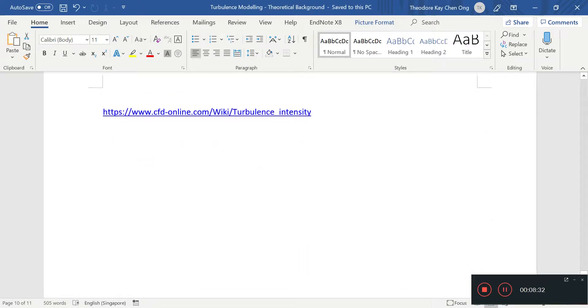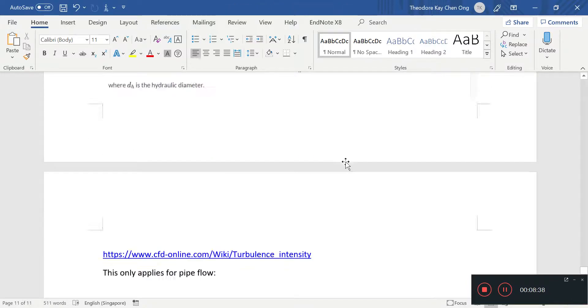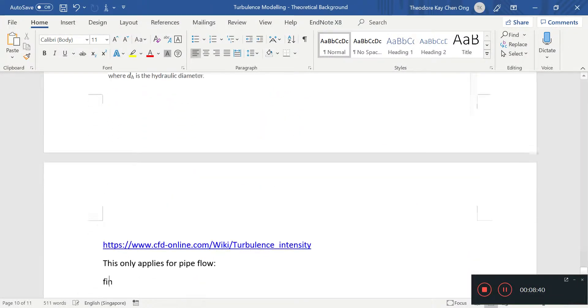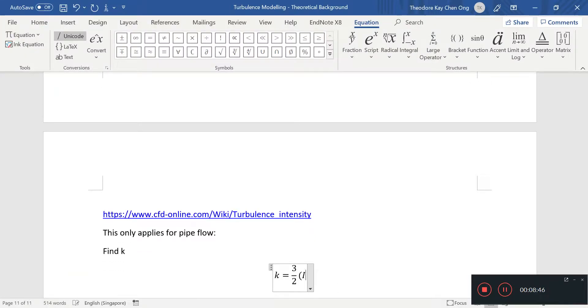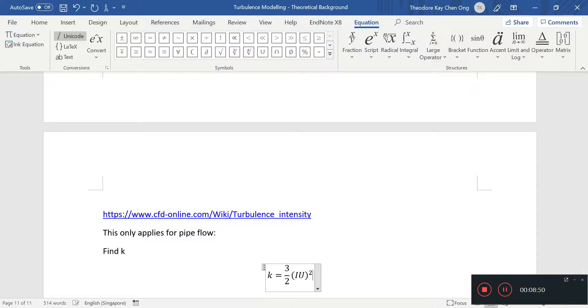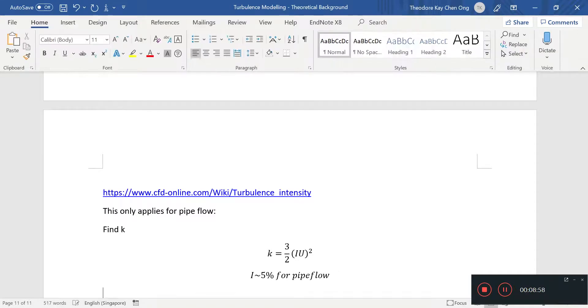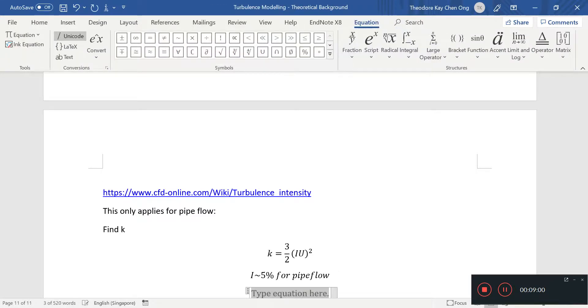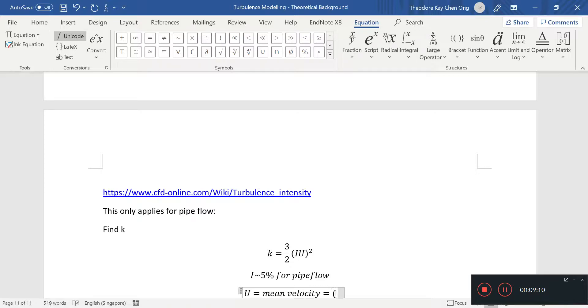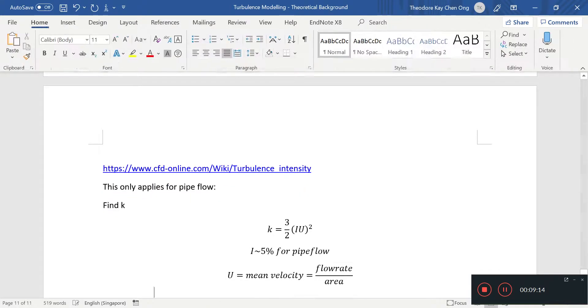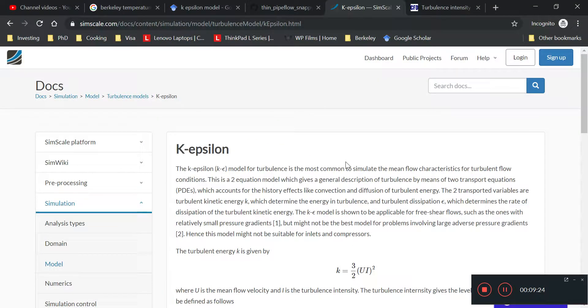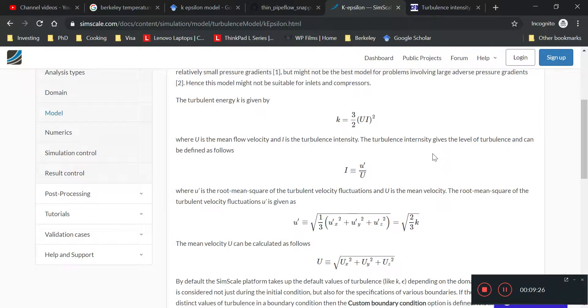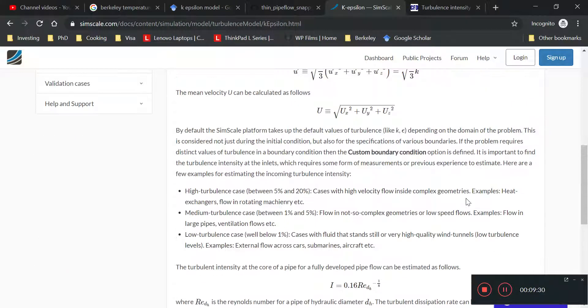This only applies for pipe flow. So first, you may find k first. That k equals to 3 by 2. U, i and u. And that's squared. i can be approximated as 5% for pipe flow. So that's just a recap. mu equals mean velocity. So for pipe flow, it can mean volume flow rate divided by area. It should make a rough kind of sense for that. So that's the mean velocity. We can just use an estimation of that.